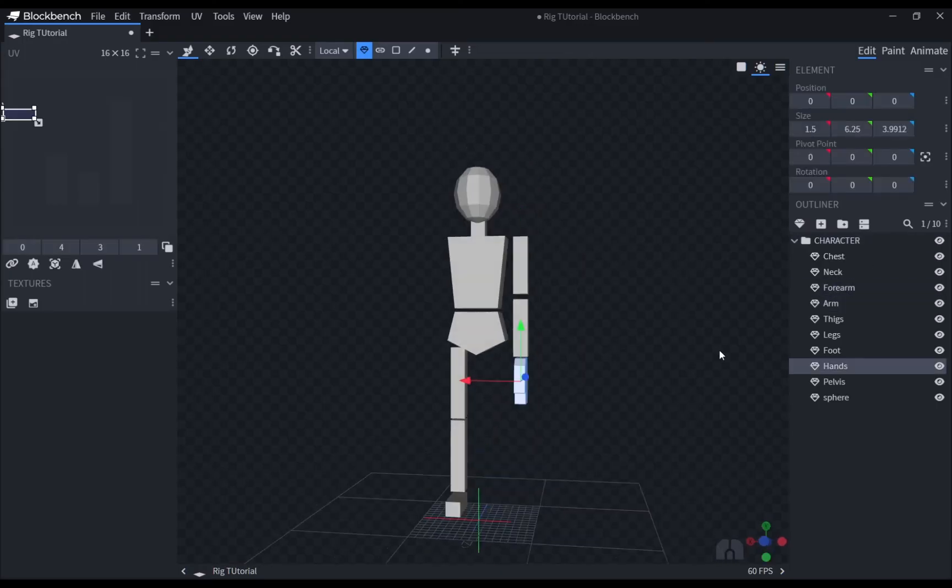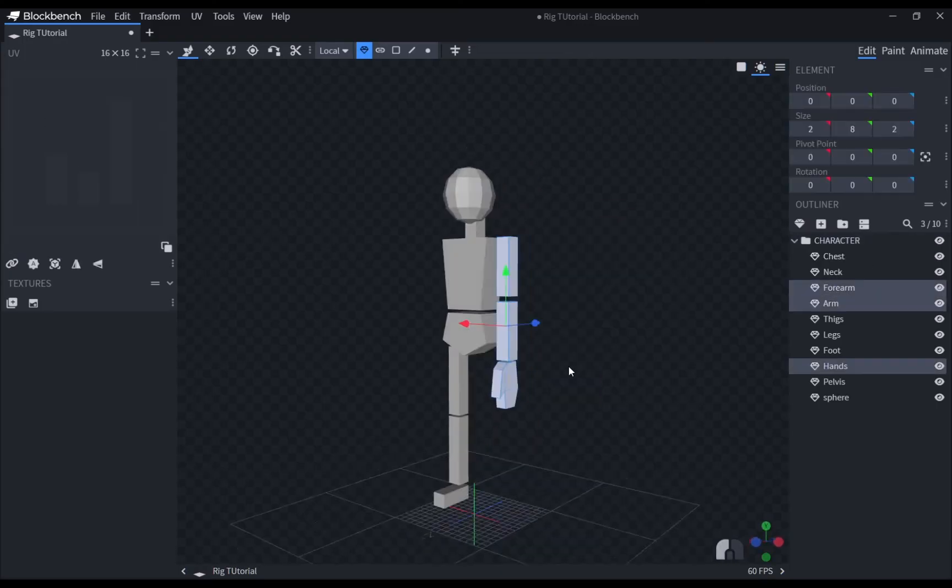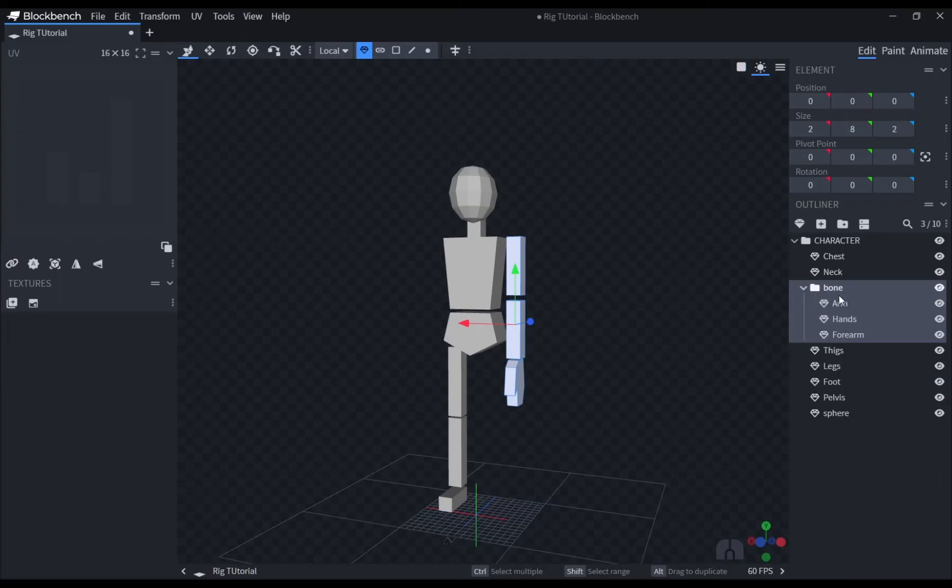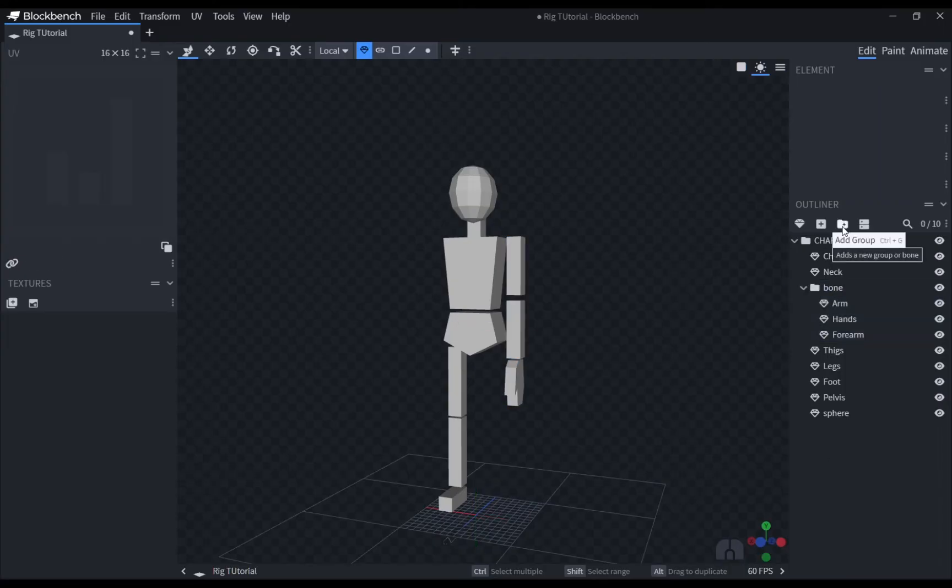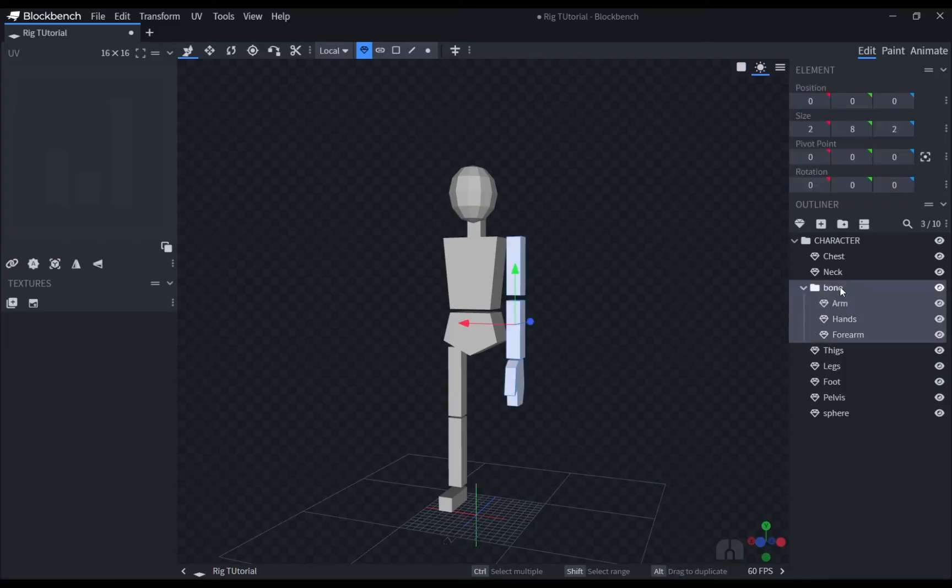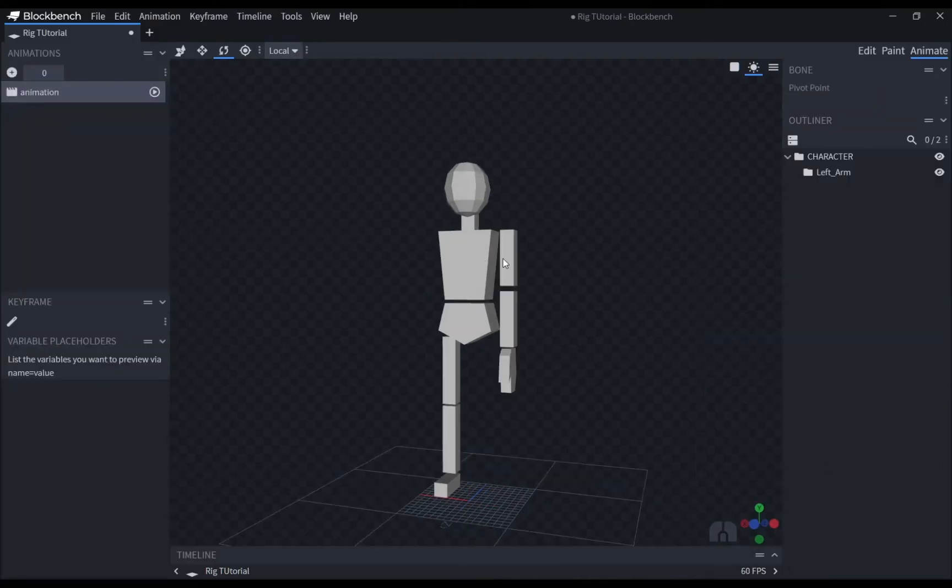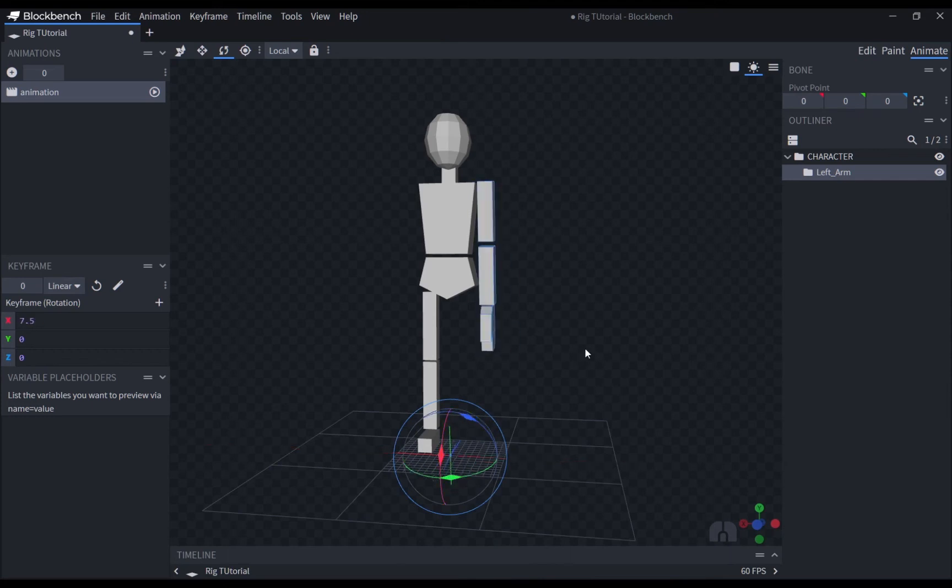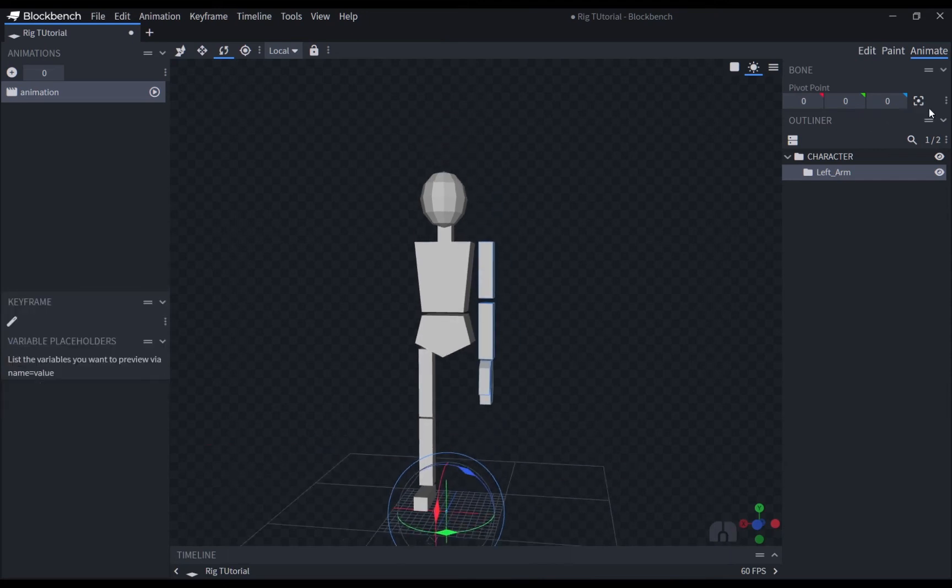Now, to have a working rigged arm, you would have to first put it in its own folder. As you can see, the arm now is able to be rotated and moved. However, it is not moving like how a real arm should.